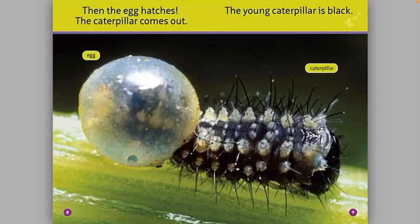Then the egg hatches. The caterpillar comes out. The young caterpillar is black.